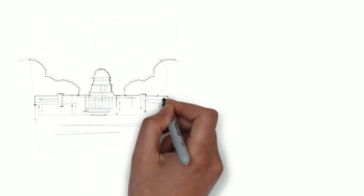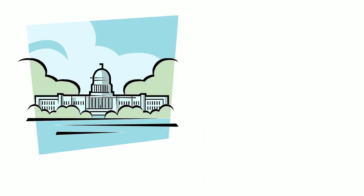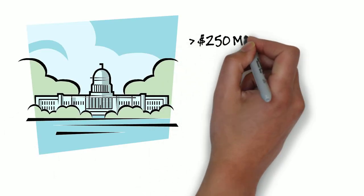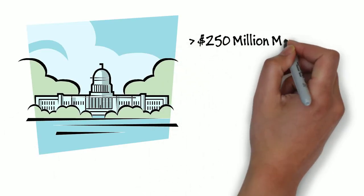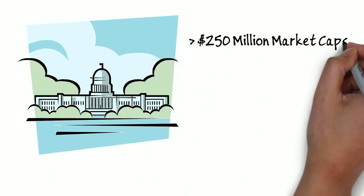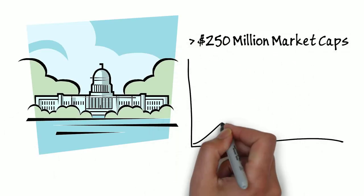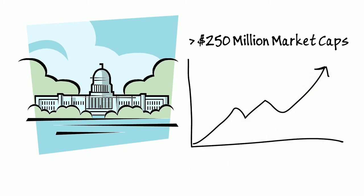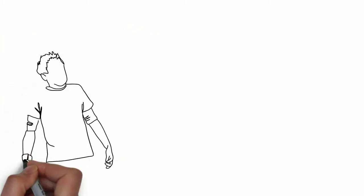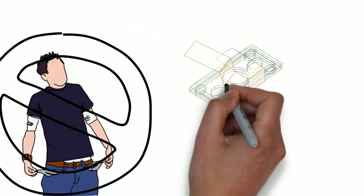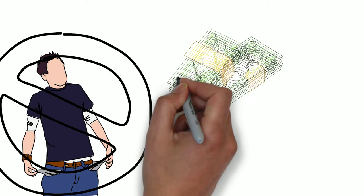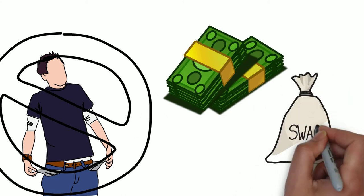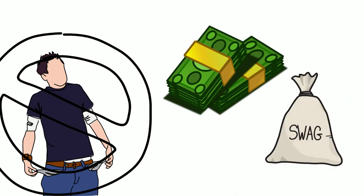The Senate Subcommittee on Securities, Insurance, and Investment will hold a hearing on how companies with less than $250 million market capitalizations could get their own venture exchange. This could open up the door for startups to get their own venture stock exchange.